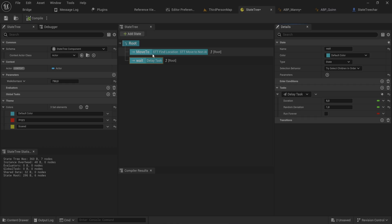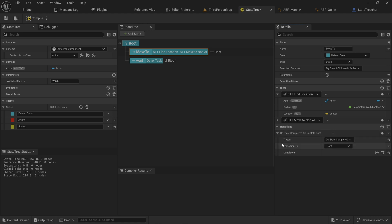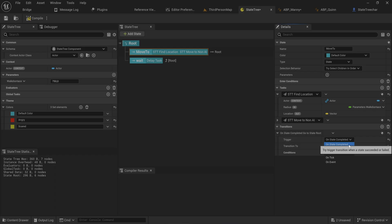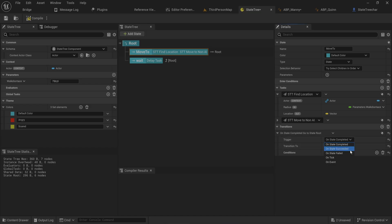Setting this up is actually remarkably easy. In the 'move to' state we can just add a transition. We have a couple of options — we can trigger this when the state is completed, so whenever it either fails or succeeds, or we can say when the state succeeds we move to whatever we're transitioning to.